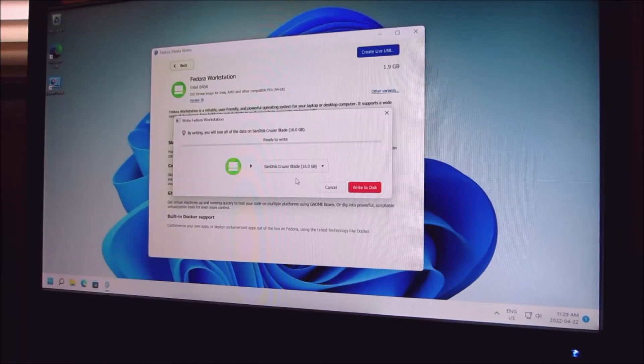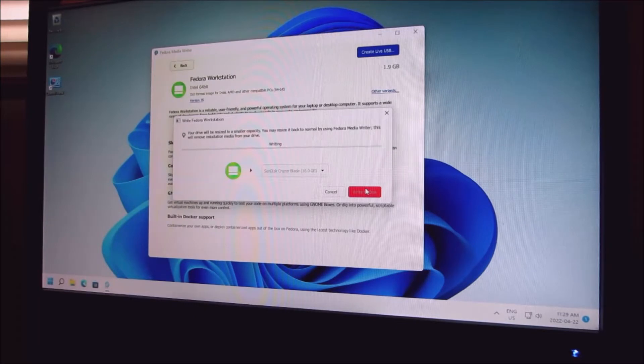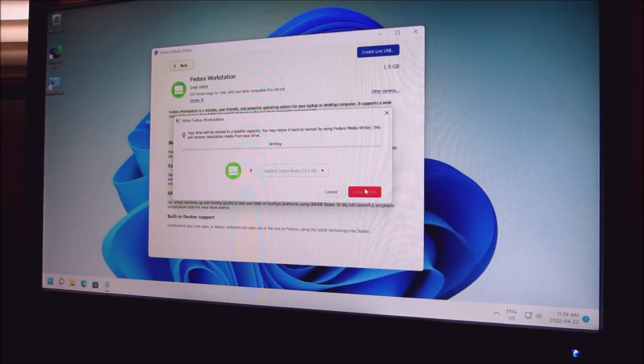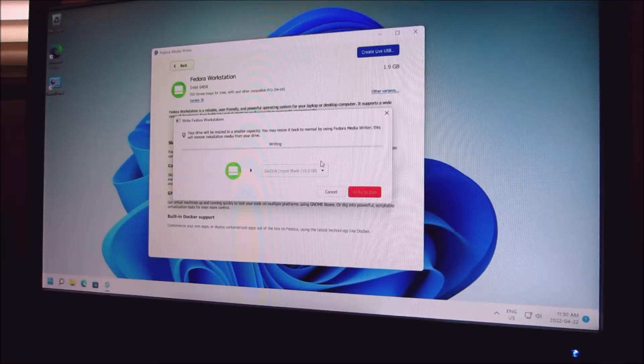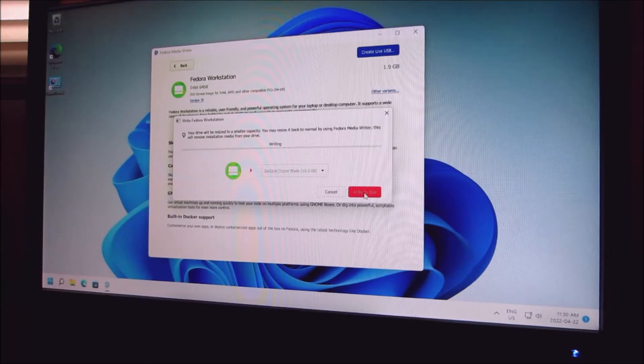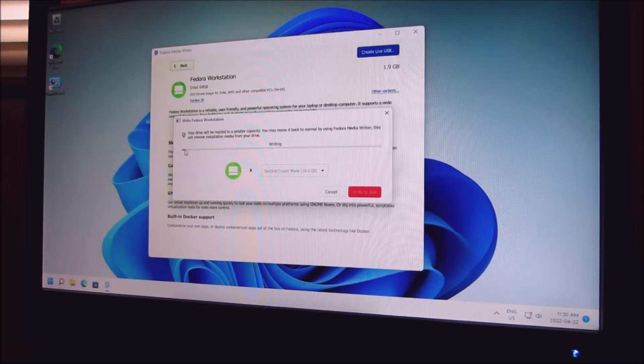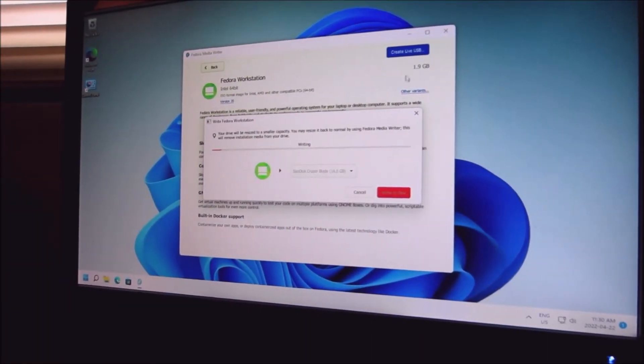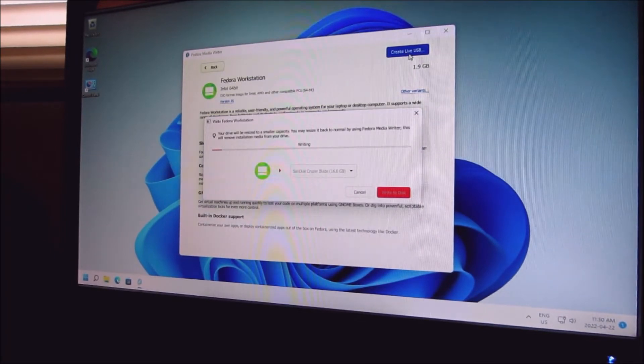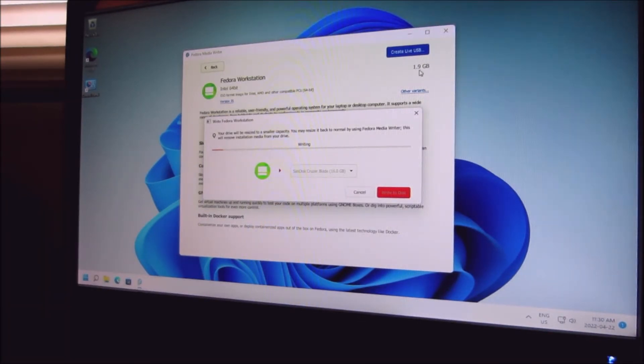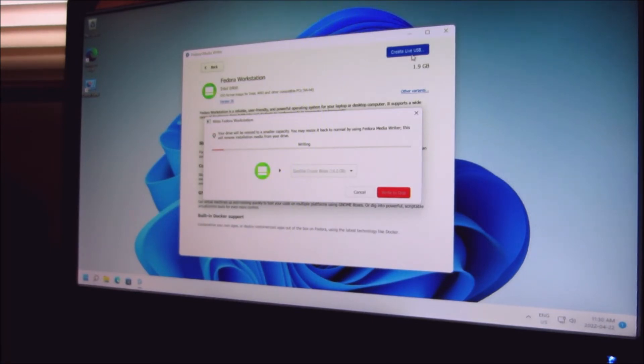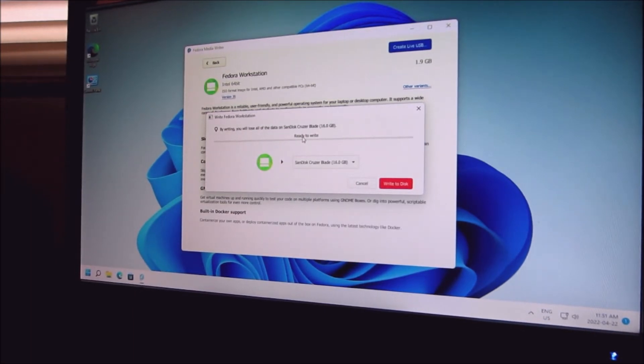It recognized it, see. Write to drive. With this one click it creates the USB and it downloads the 1.9 gigabytes with this one click as well. I just plugged in the USB drive SanDisk Cruzer Blade, write to disk.